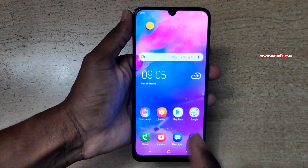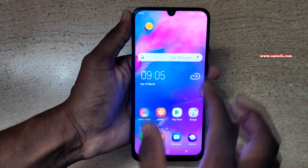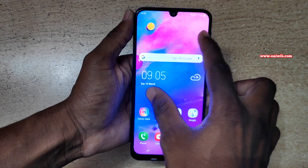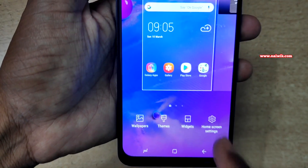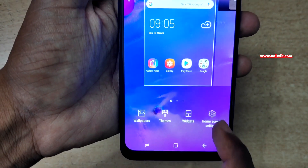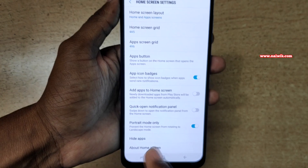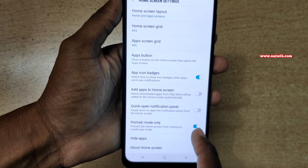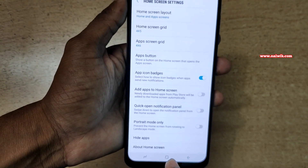So to enable landscape mode, all you need to do is on the home screen you need to pinch up like this. You need to click on home screen settings. Under home screen settings, there is an option called portrait mode only. You need to disable this option.